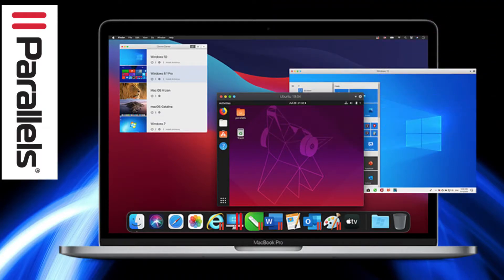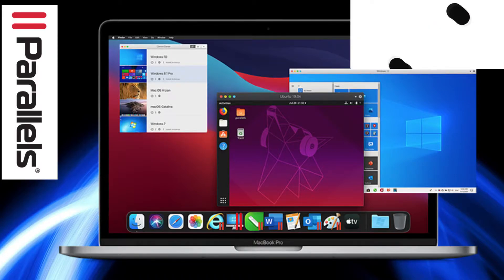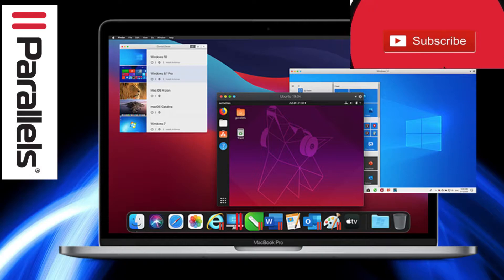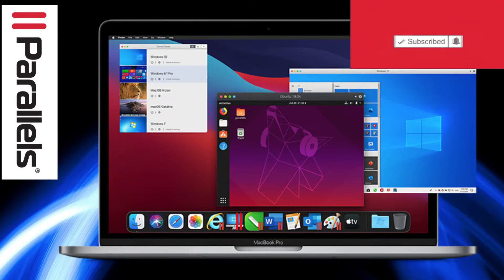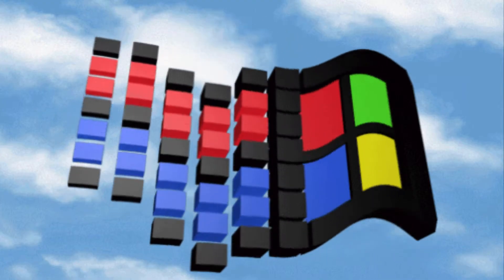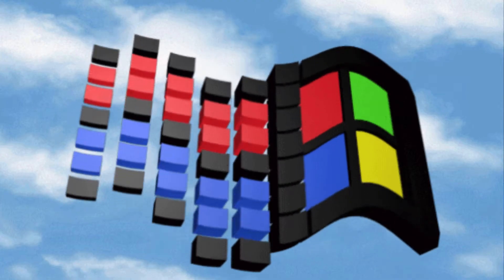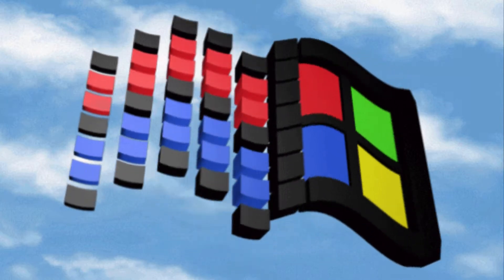Parallels Desktop 17 for Mac is optimized for the latest Windows 11 updates, macOS 12 Monterey with improved drag-and-drop and compatible with the latest Linux updates. Parallels Desktop 17 is fast, powerful and easy to use.